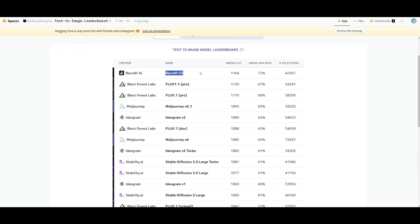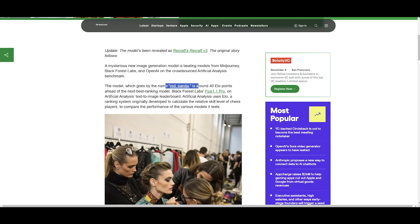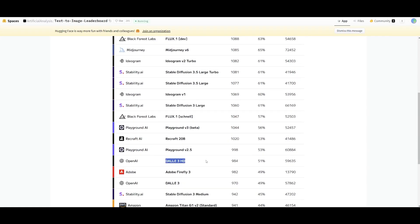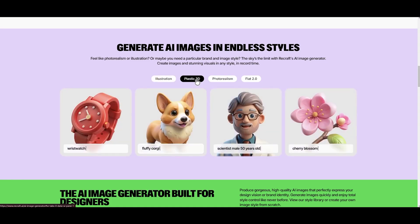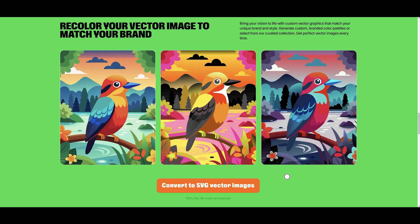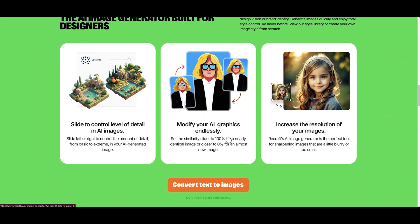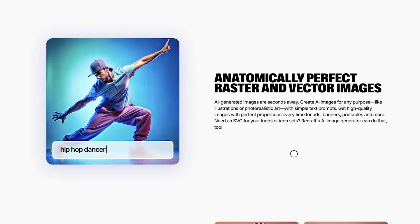Recraft just released a major update and they claim they rank as the world's best in text-to-image generation on Hugging Face — their AI image generator is called Red Panda on the leaderboard — beating out many industry leaders including Flux, Midjourney, and DALL-E. Their API also offers world-leading performance with features like text generation at any length and size, a graphic design generator, vectorization, background removal, and custom brand styles.